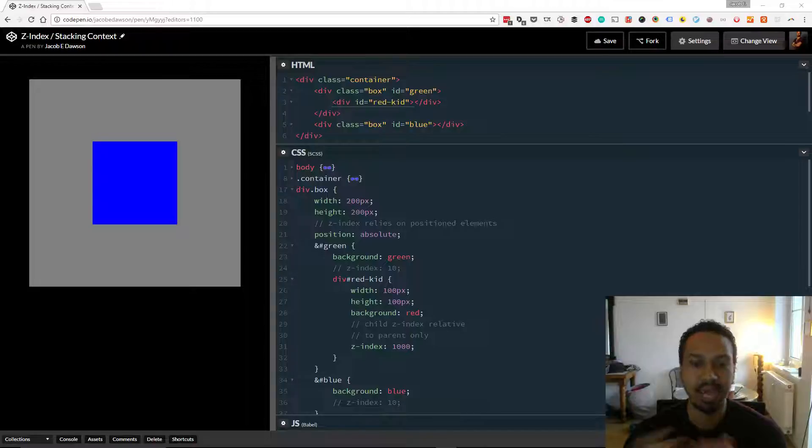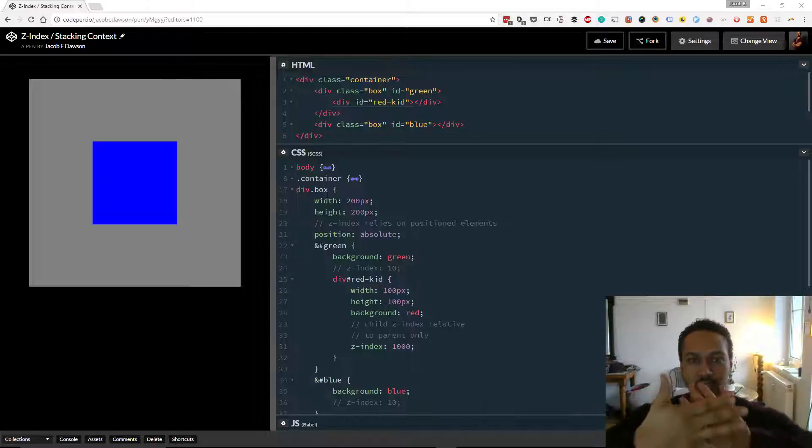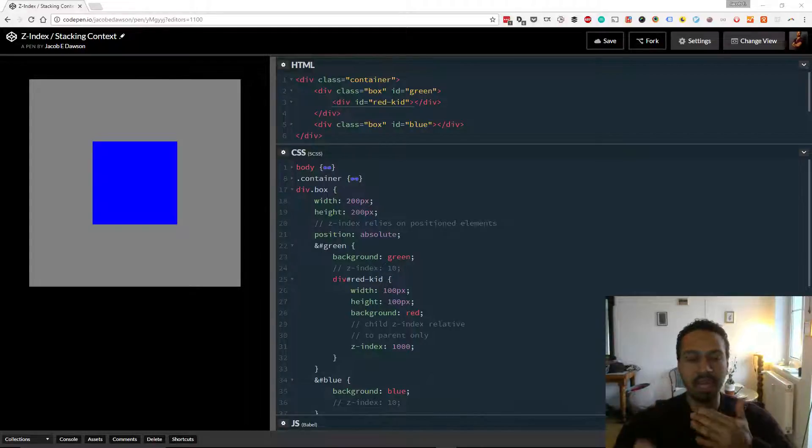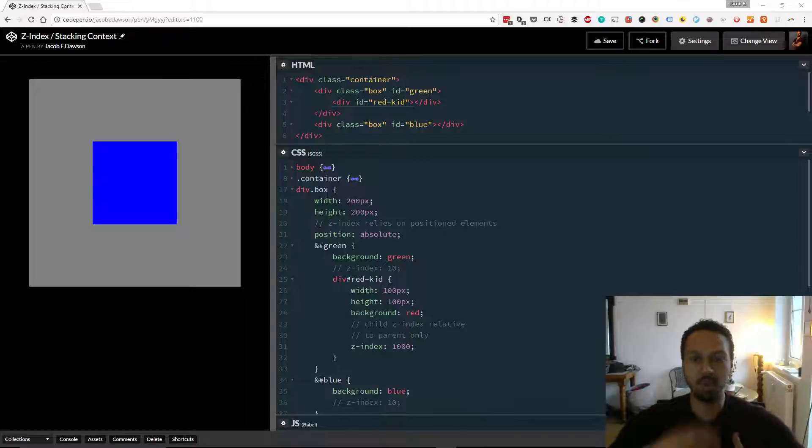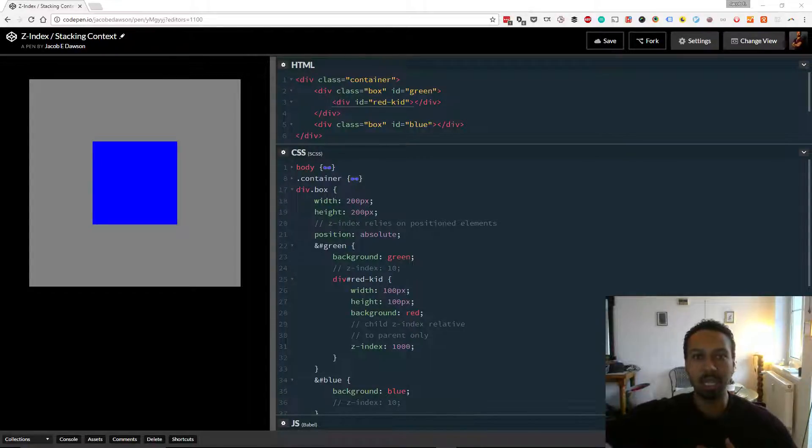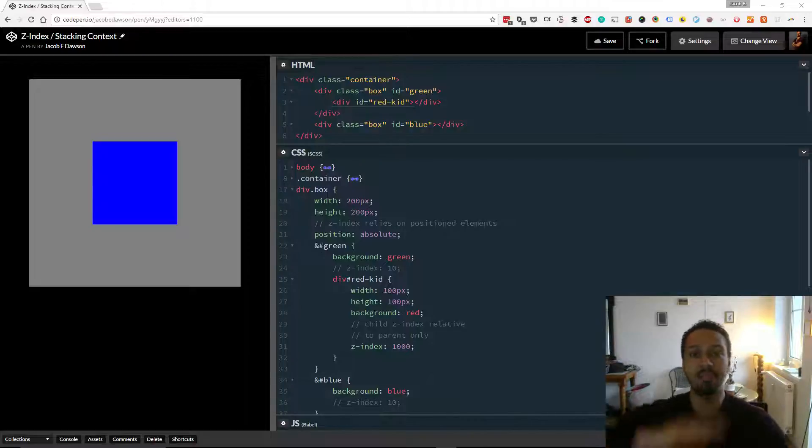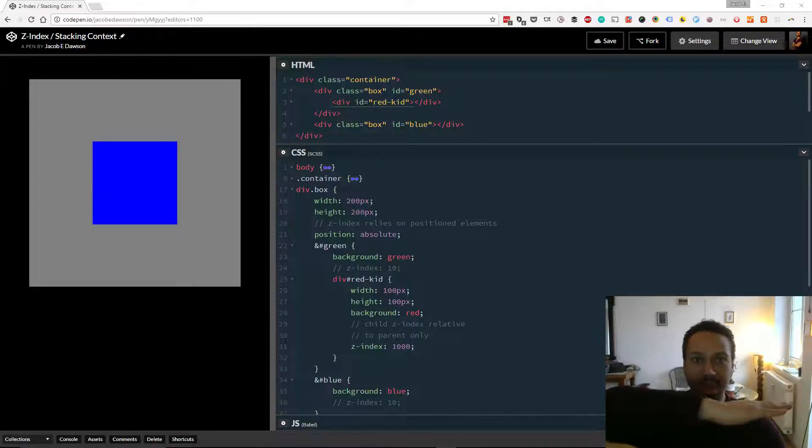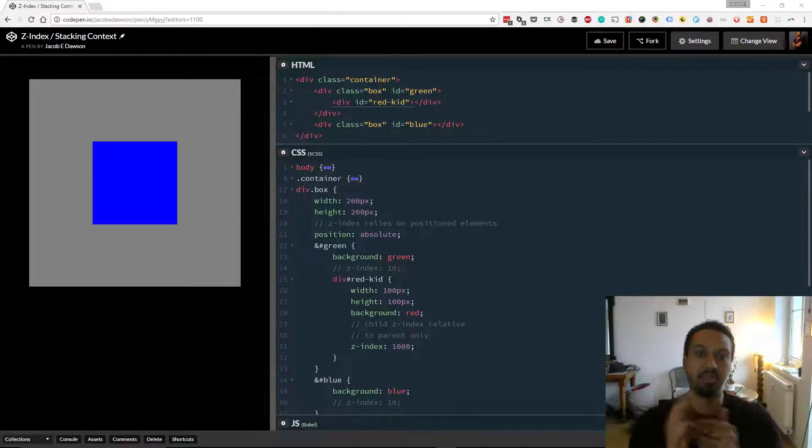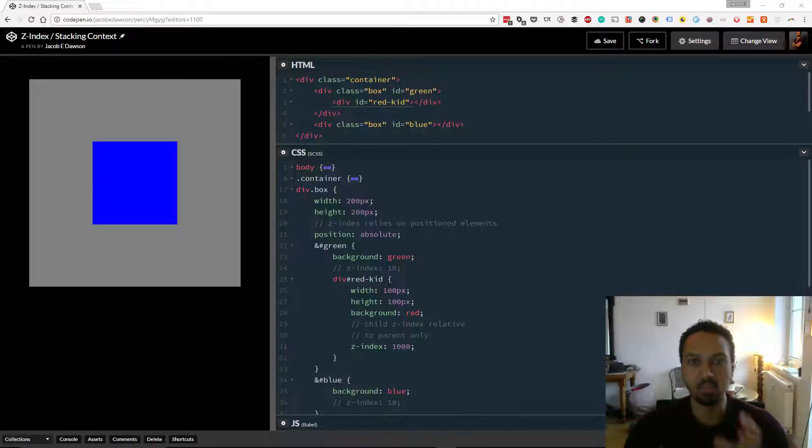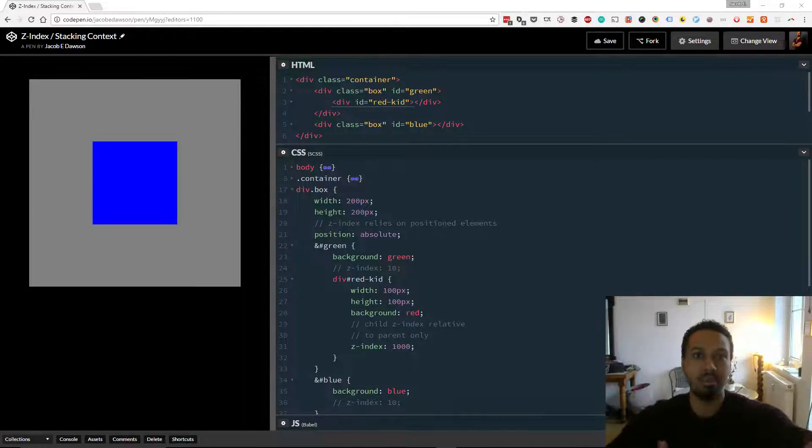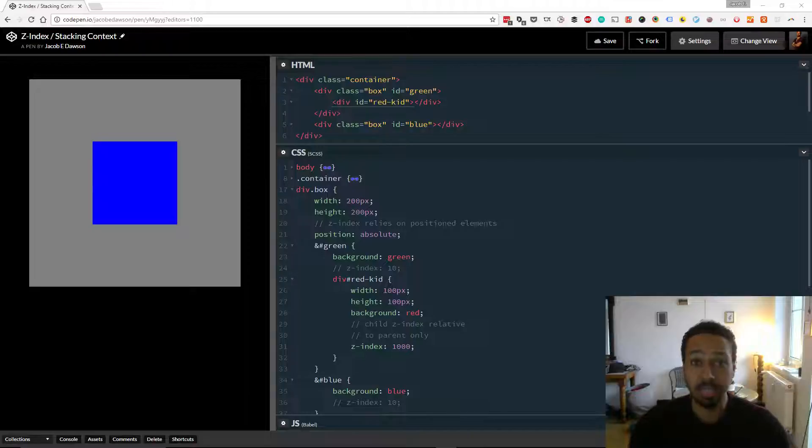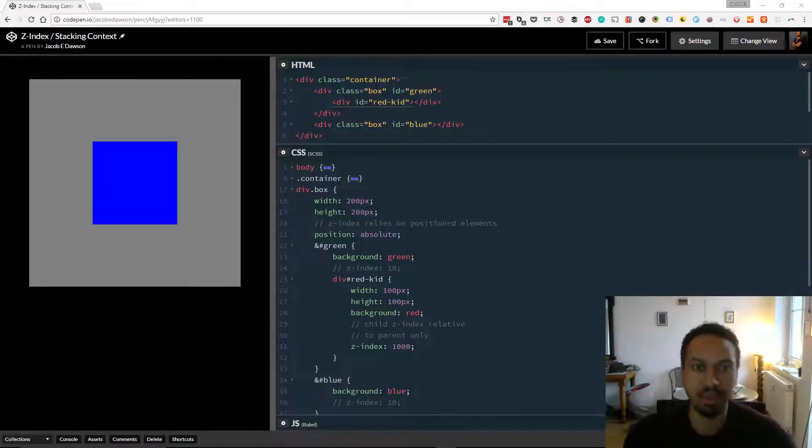Z-Index and the stacking context essentially is a way to describe how elements on the page are related to each other in terms of depth. So if I'm the viewer and I'm looking at the screen, we can call that actually the Z-Index. If you think of an axis, you have the X and the Y and then the Z is the third dimensional axis basically. And this is what the Z-Index controls, the layer of elements on the page.